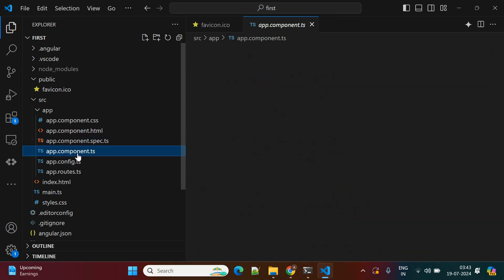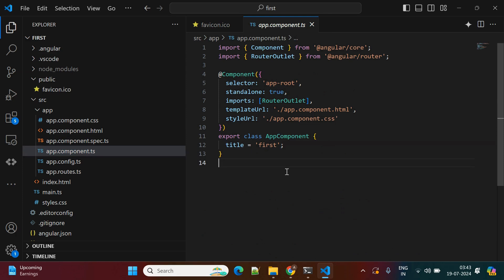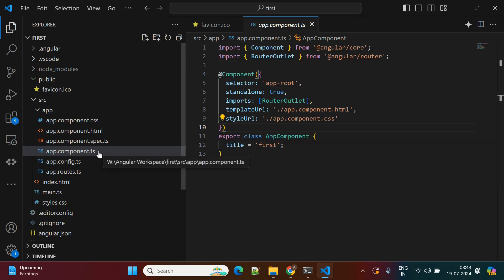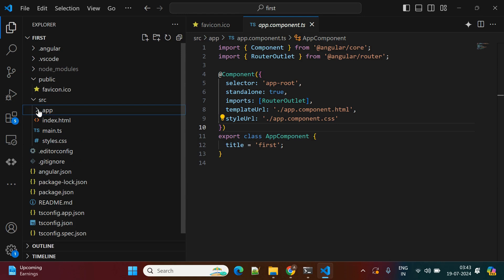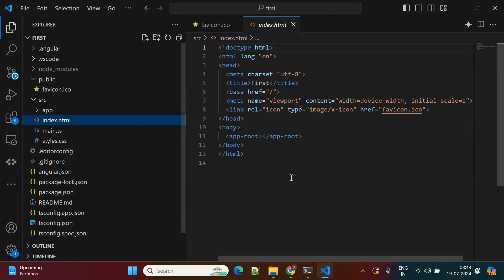The spec file is used for creating test cases. The component.ts file is the main one — here you create your classes and all properties related to that particular component. If you want to perform any kind of operation, like clicking a button and doing some action, you specify that logic in the component.ts. Every component will get these four files.